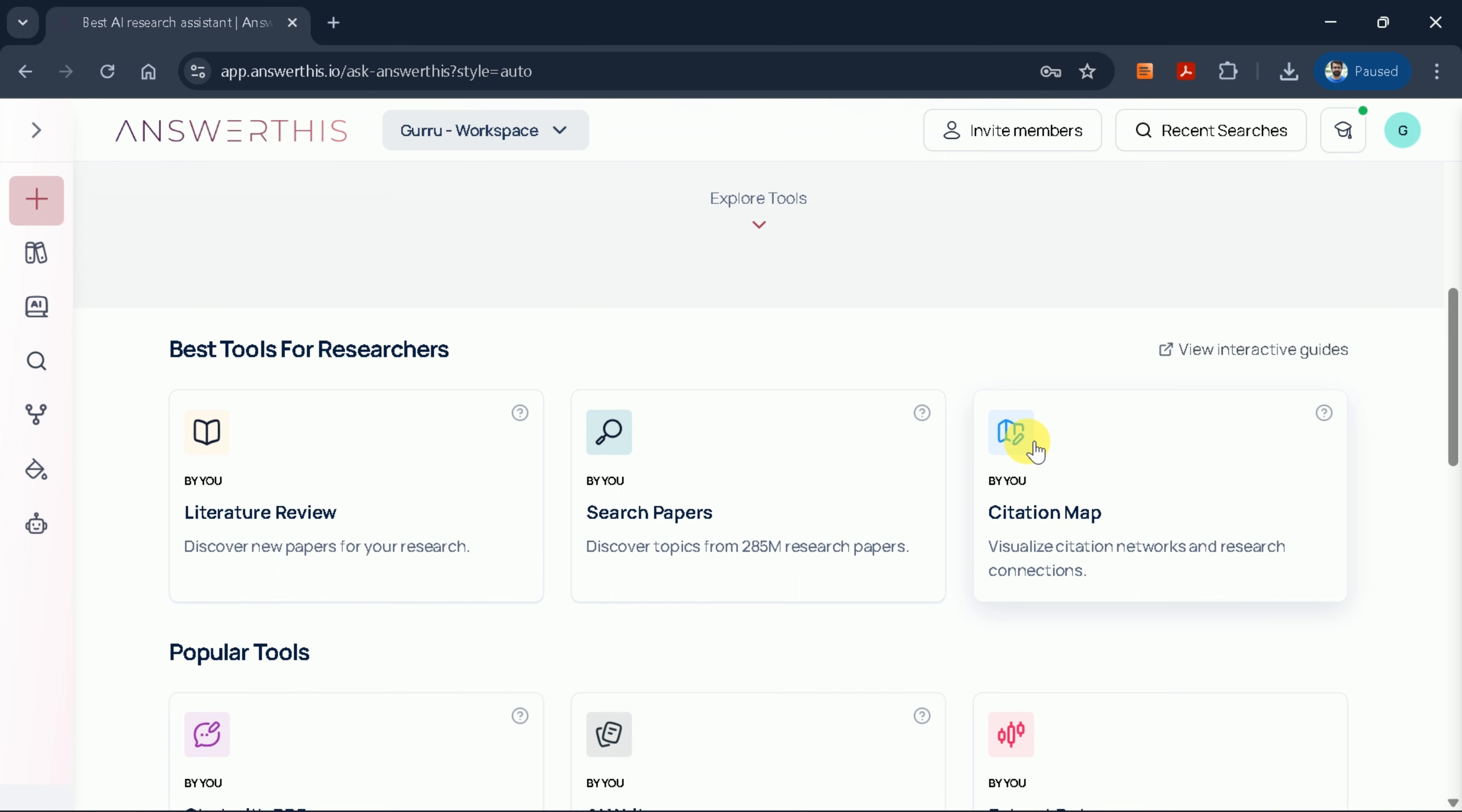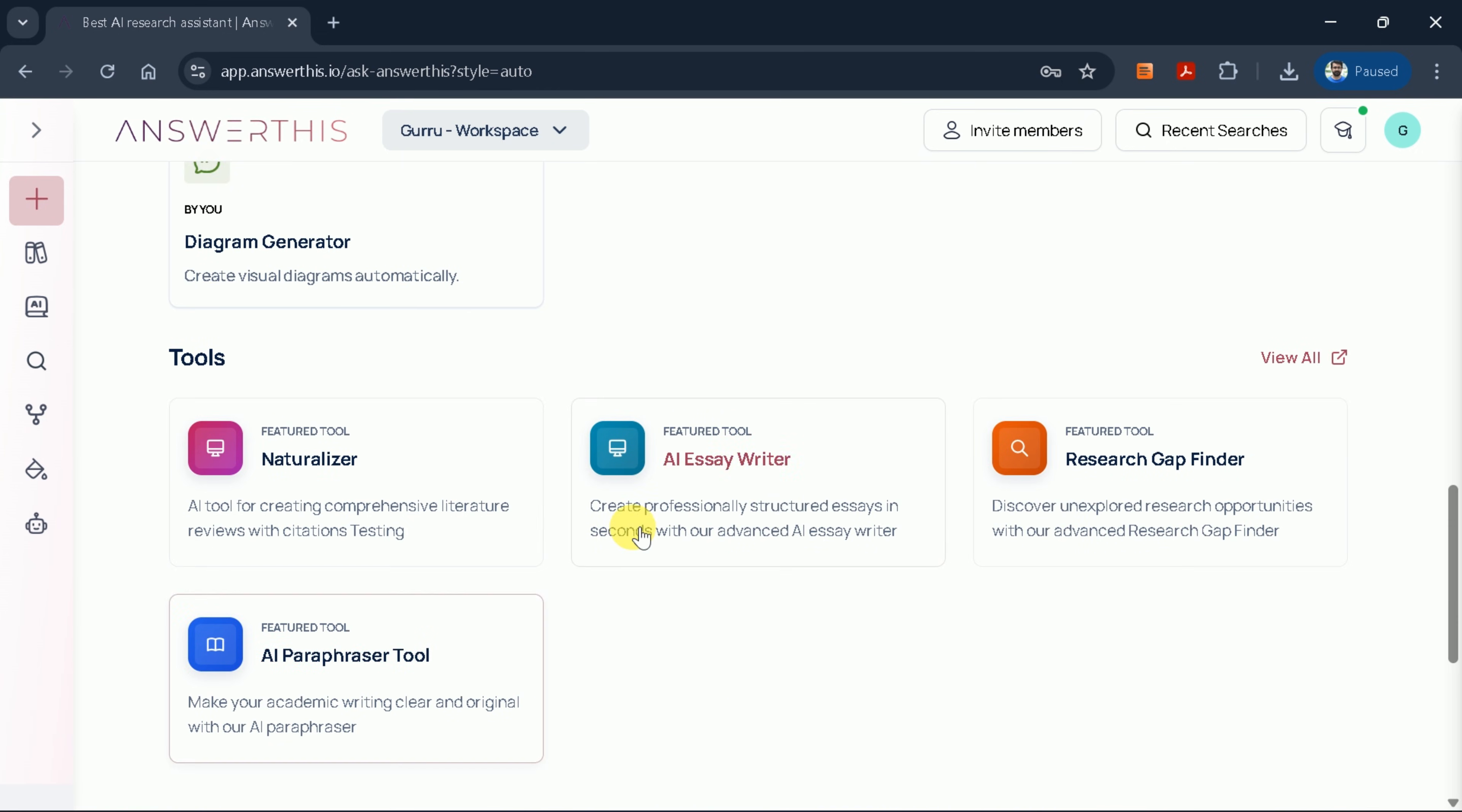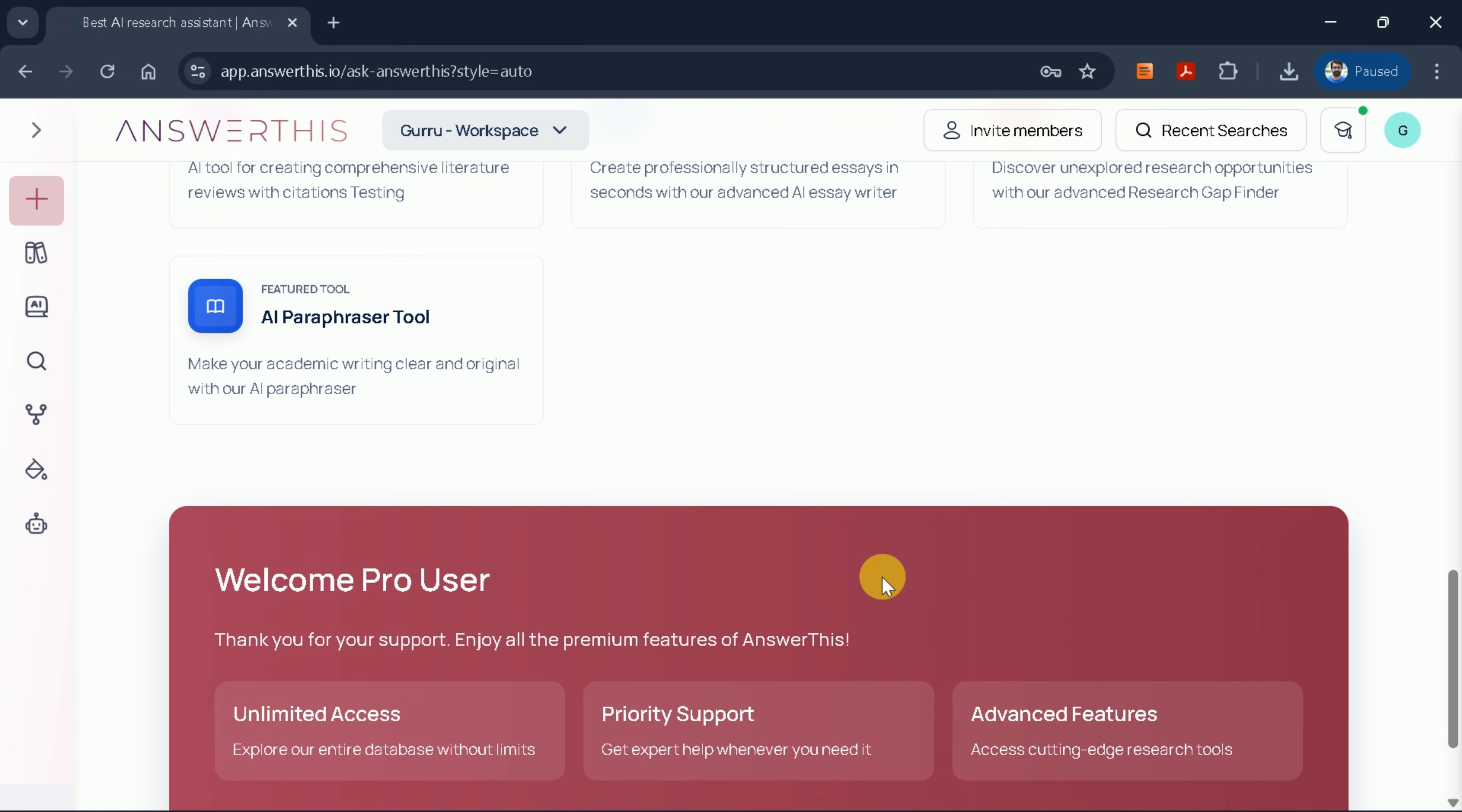Just below the main interface, you'll find the best tools for researchers section, which includes research literature reviews, research paper citations, citation maps, chat with PDF functionality, AI writer, data extraction tools, and much more. Additionally, Answer This AI can help you find research gaps and generate various academic content.